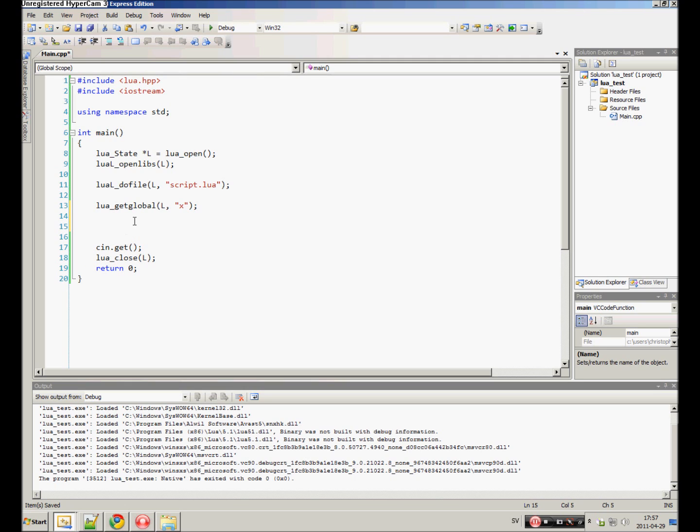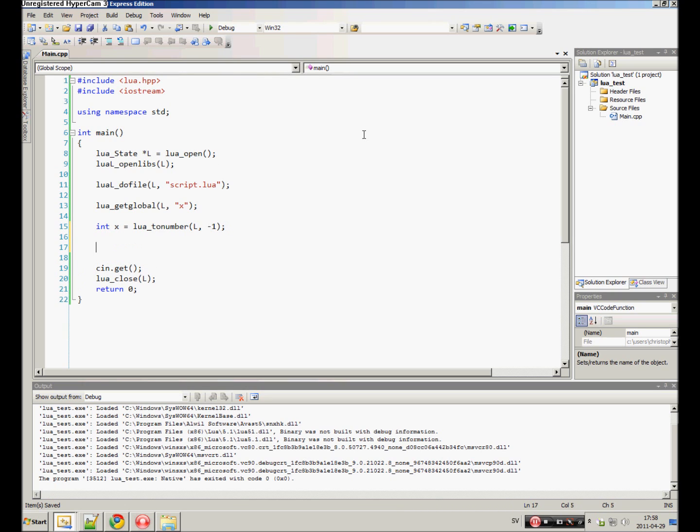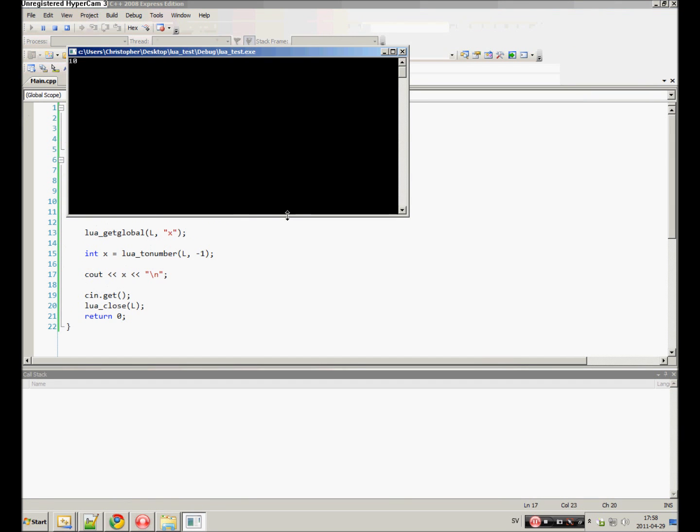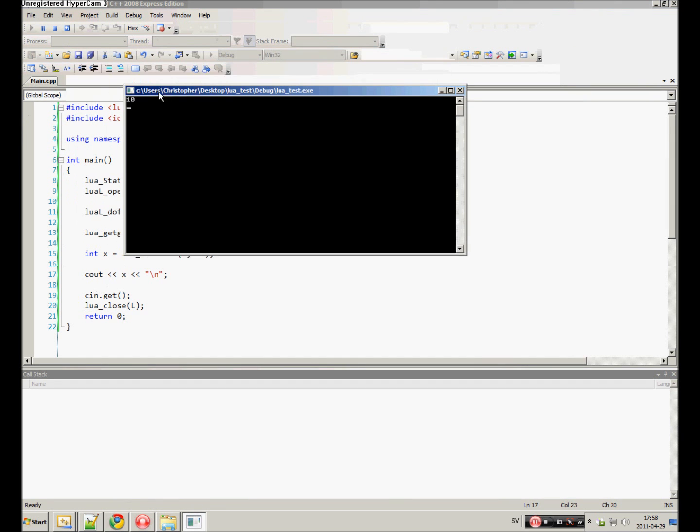What we want to do is create our own variable called x and set it to lua_tonumber. That's in the state, and here we go, the index. Where in the stack this variable now is, and it is at the top of the stack. So we can do negative 1. That's all we have to do. To make sure we've got the right value, we can just print it out. Print it out, start it, and you see 10.